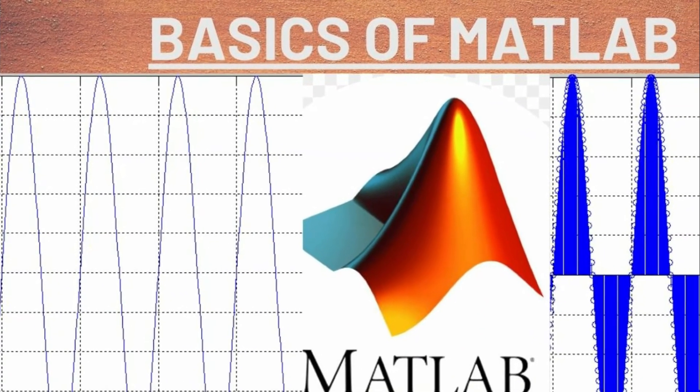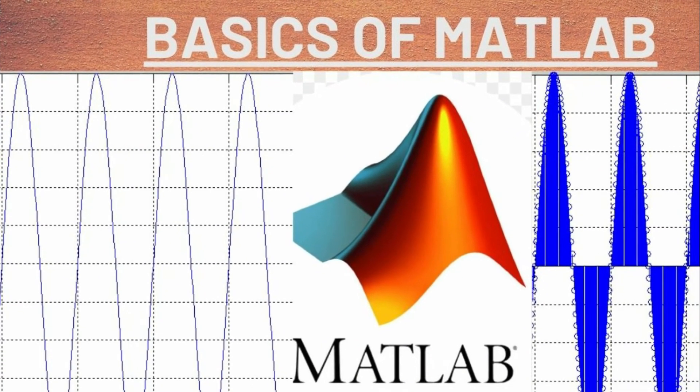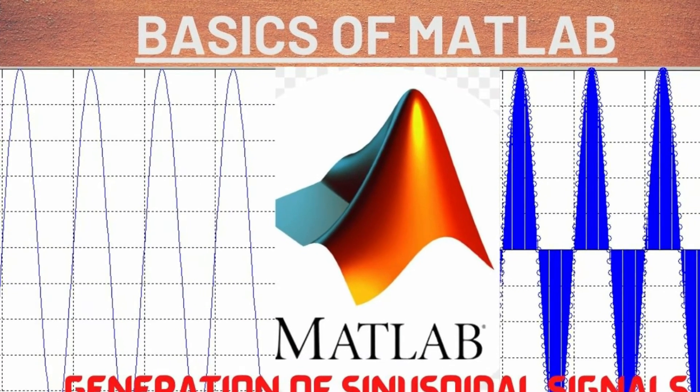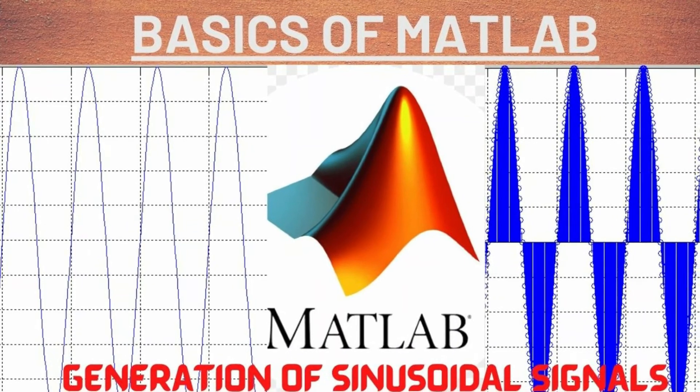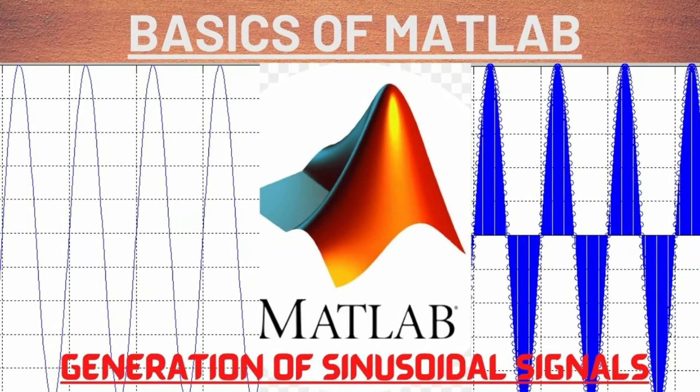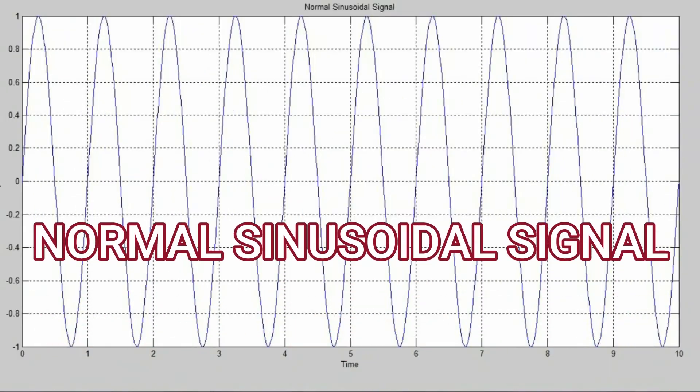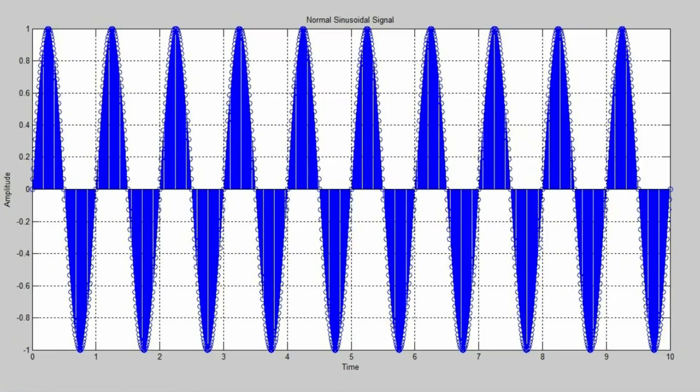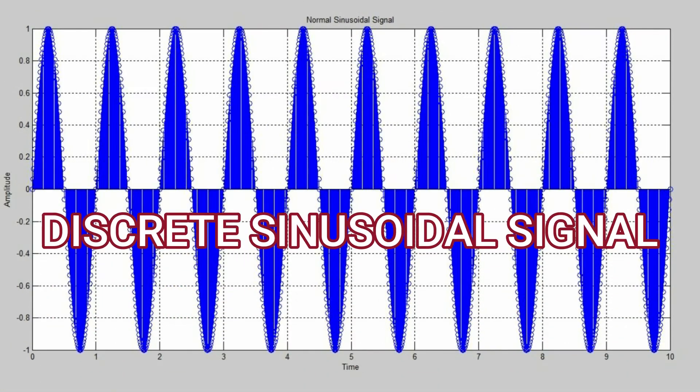Hello everyone and welcome. In this video today we are going to learn some of the basics of MATLAB, and how to generate normal sinusoidal and discrete sinusoidal signals using MATLAB.